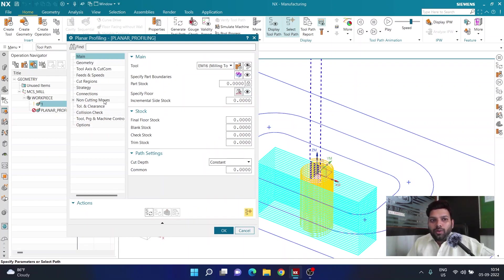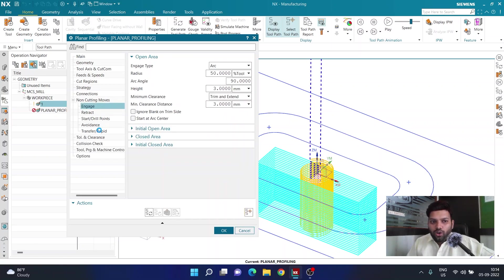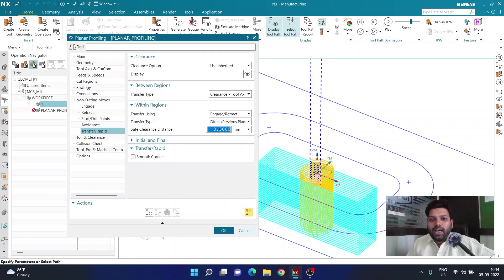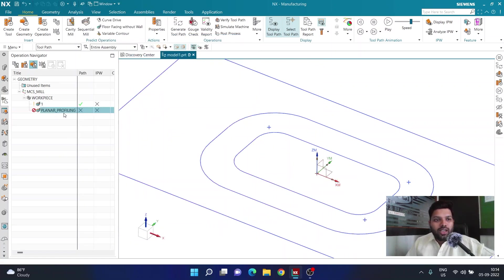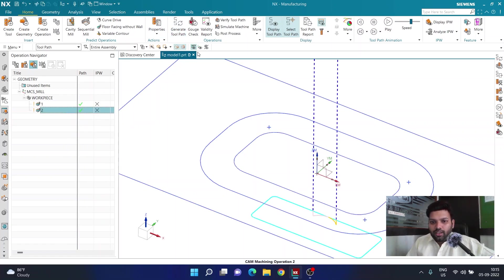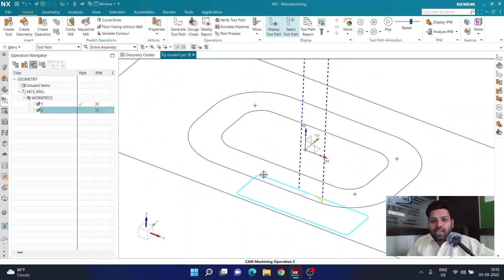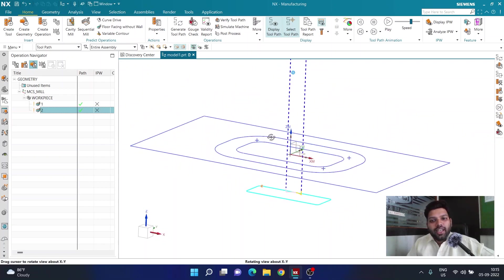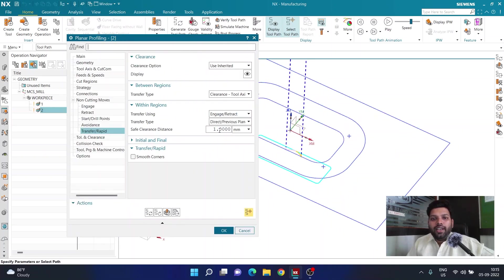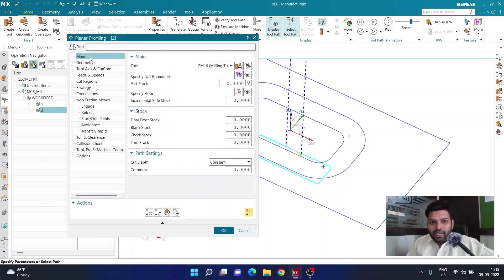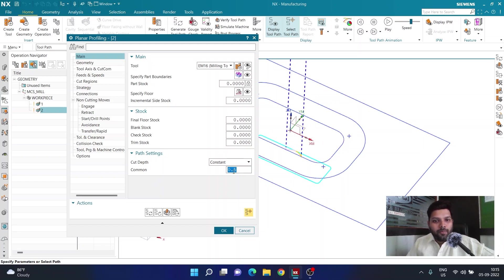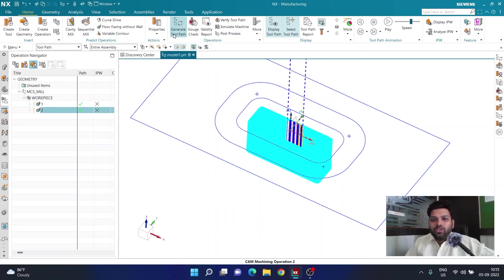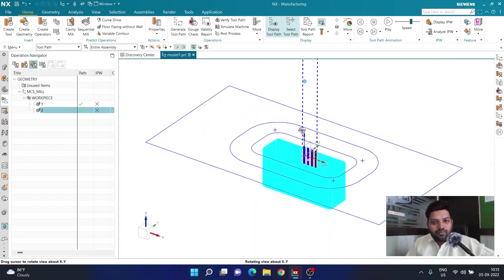While doing the cut I don't want the cutter lifting off too often, so I'm going to go to non-cutting moves, then transfer and rapid, and use direct previous plane with a backup of 1mm. I'll rename this operation number two and generate it. I notice a mistake — it's creating only a single cut at the bottom because I haven't defined a depth of cut. I'll set it to 0.5mm per cut.